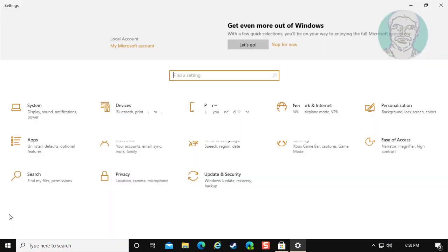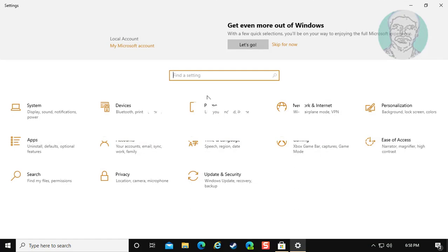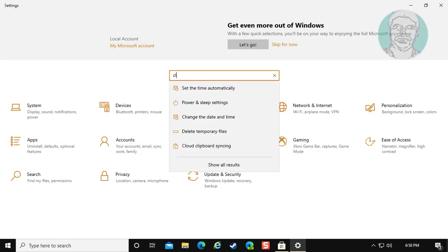Click start, then settings. Type ClearType in the settings search bar.